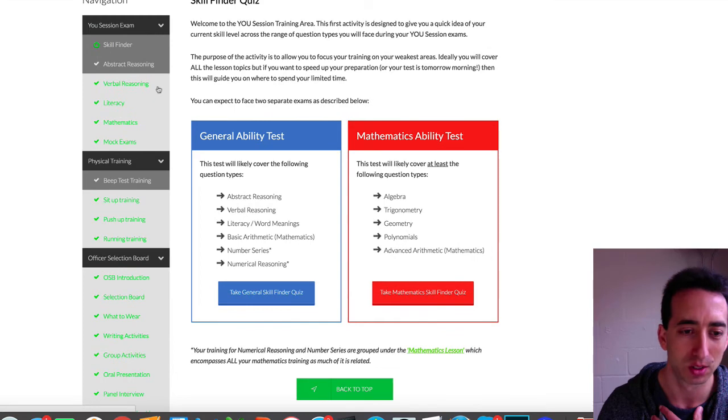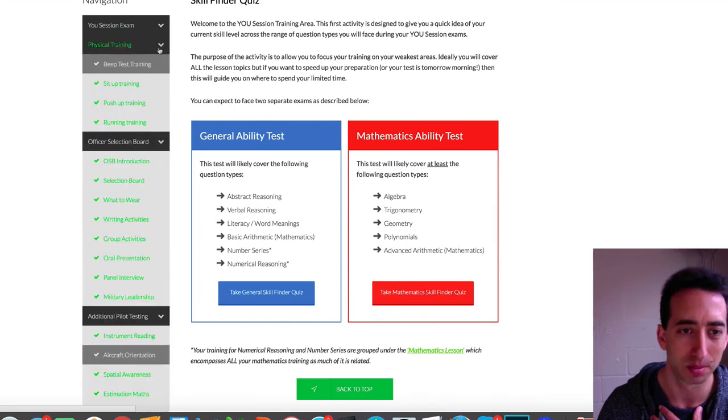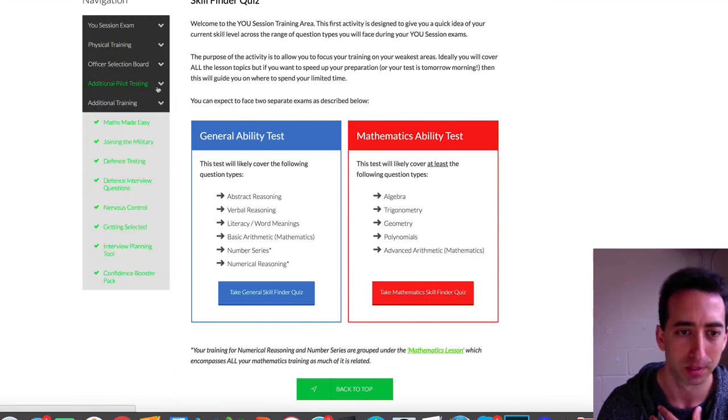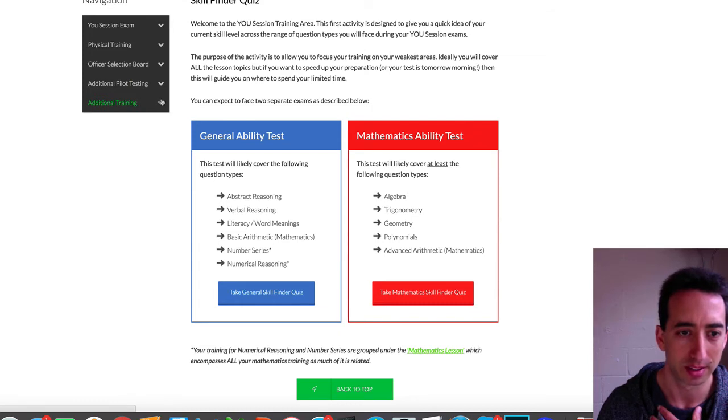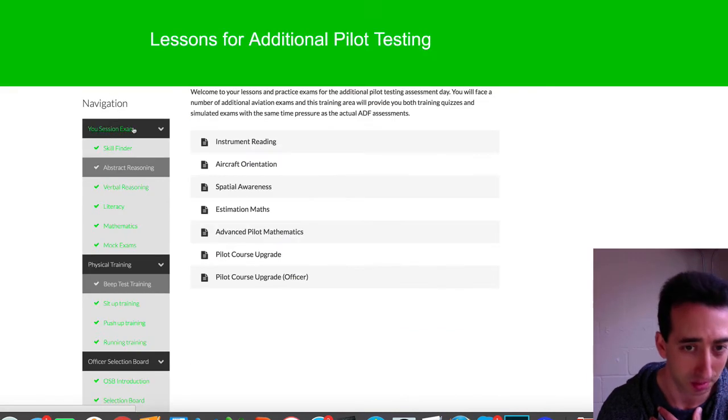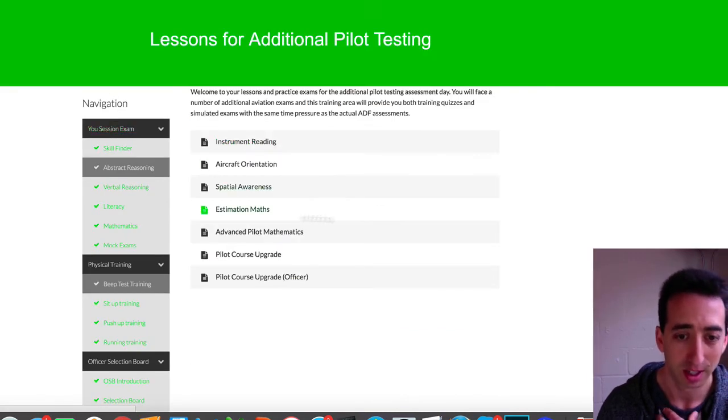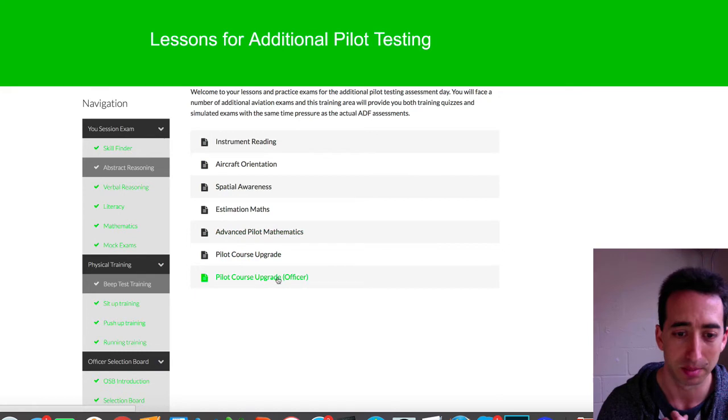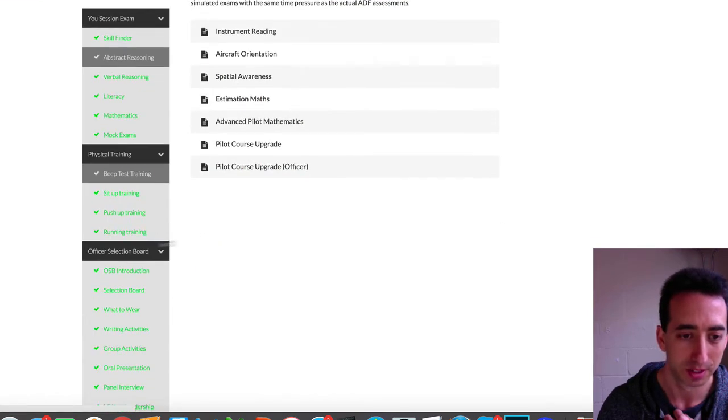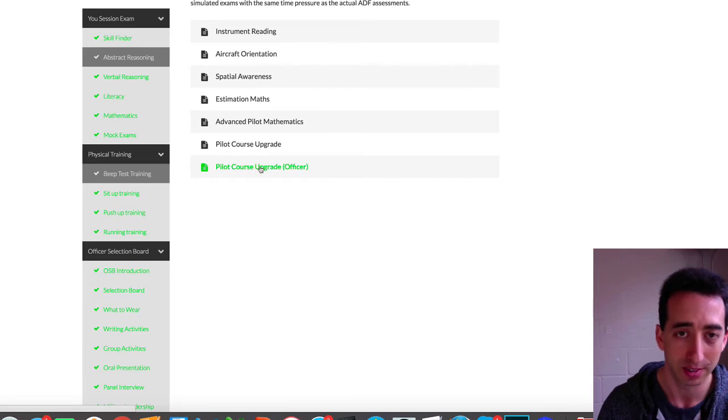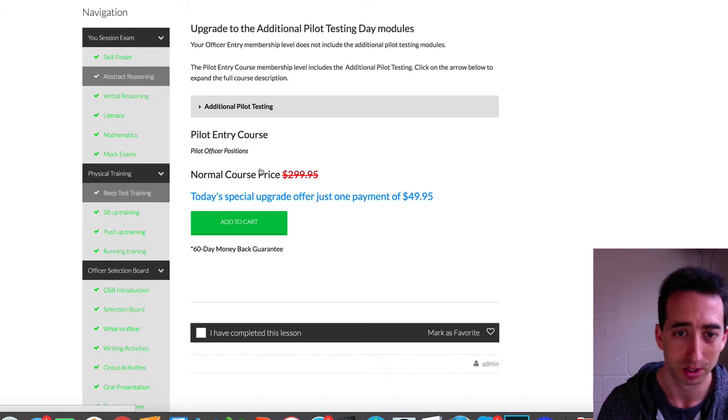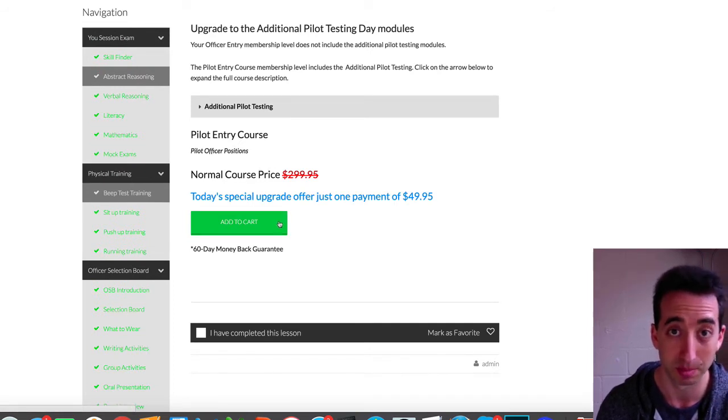There's other cool things you can do within it. If I didn't have access to everything in the additional pilot testing, the category would be here. I could put in a button on this page as an upgrade. If I didn't have access to all this pilot material, all I would see is this button here, pilot costs upgrade from the officer level entry, for example, and then they can actually add to cart within the membership site. And that goes back to my thrive cart system.